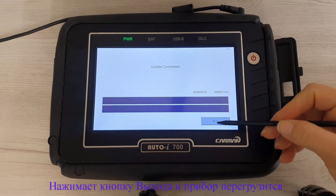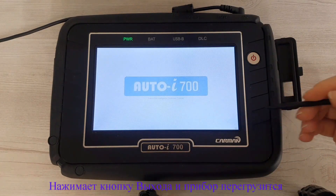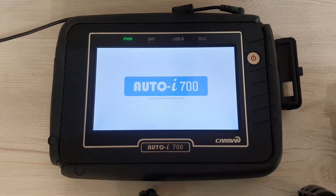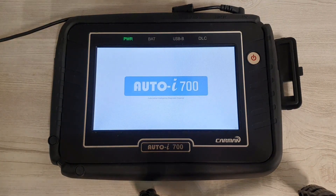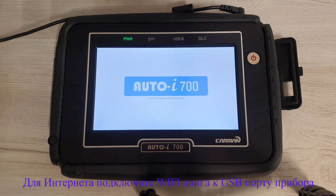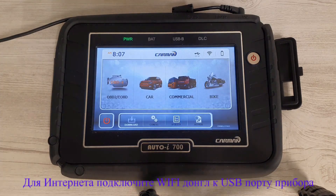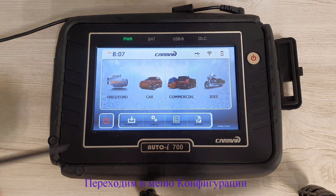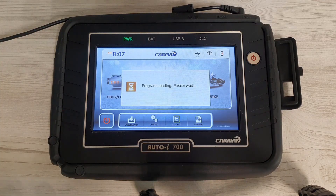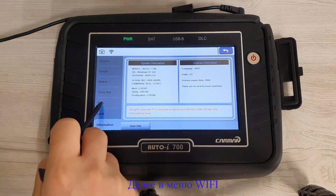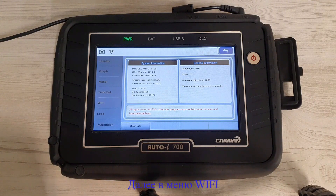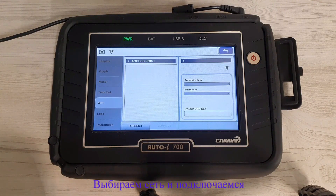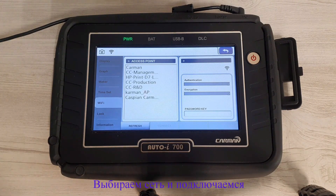After the update process is complete, click on the exit button and the device will automatically restart. When the device restarts, make sure the Wi-Fi dongle is connected. Go to the configuration menu, then go to the Wi-Fi menu and select your Wi-Fi connection.